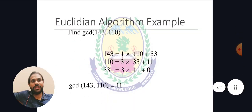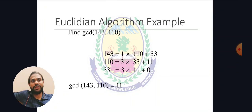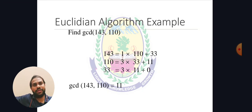Euclid's algorithm: to find gcd(143, 110): 143 equals 1 times 110 plus 33; 110 equals 3 times 33 plus 11; 33 equals 3 times 11 plus 0. Since the remainder is 0, the GCD of 143 and 110 is 11.